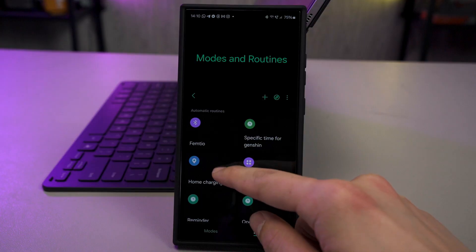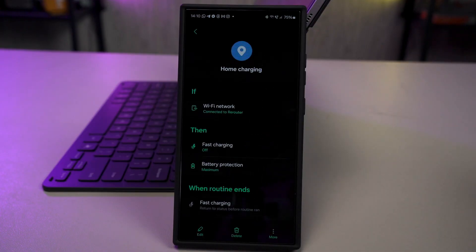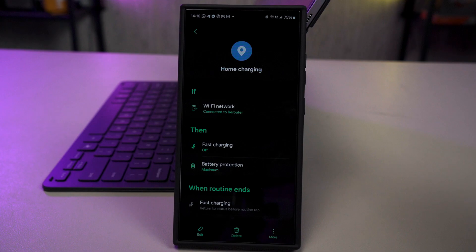I also want to show you this routine called Home Charging. I don't fast charge any of my devices, and I limit the battery charge to only 80%. But when I'm traveling, I want to fast charge my device and have 100% battery. So I use this routine to automate that process as well.